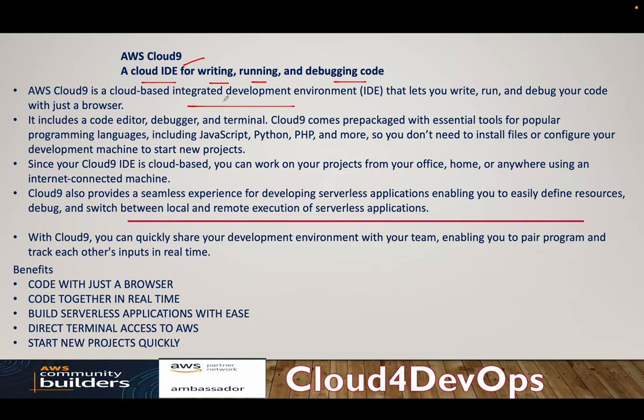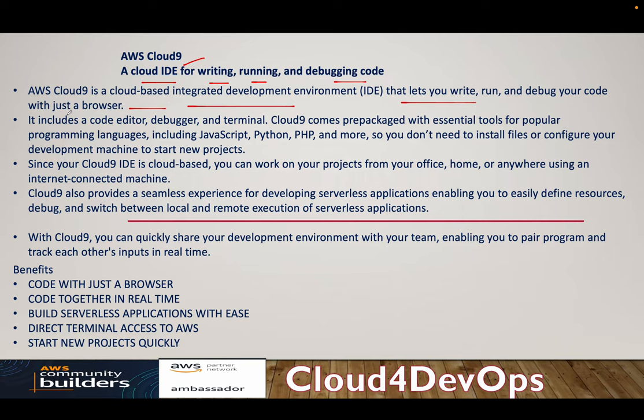So Cloud9, as I said, cloud-based IDE that lets you write, run, and debug your code with a browser. It's a browser-based environment. It's not a software that you install on your machine like VS Code and start doing your development. It includes code editor, debugger, terminal.